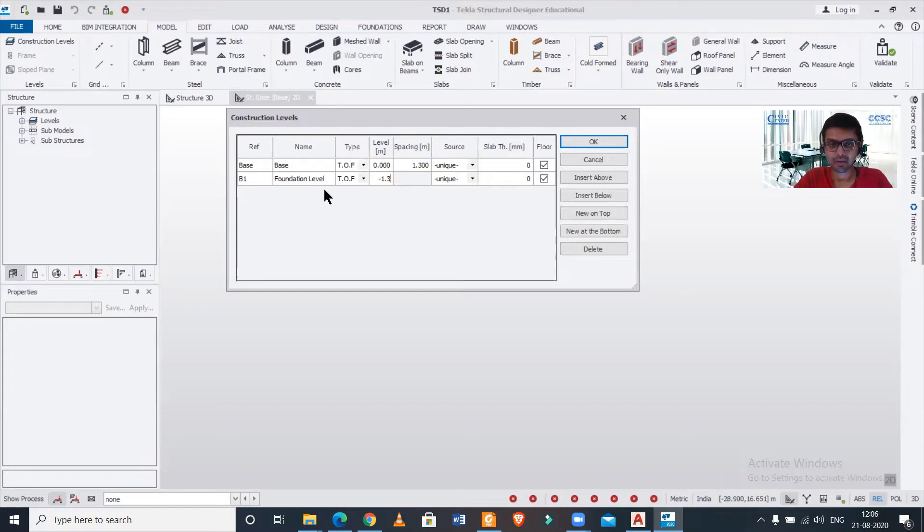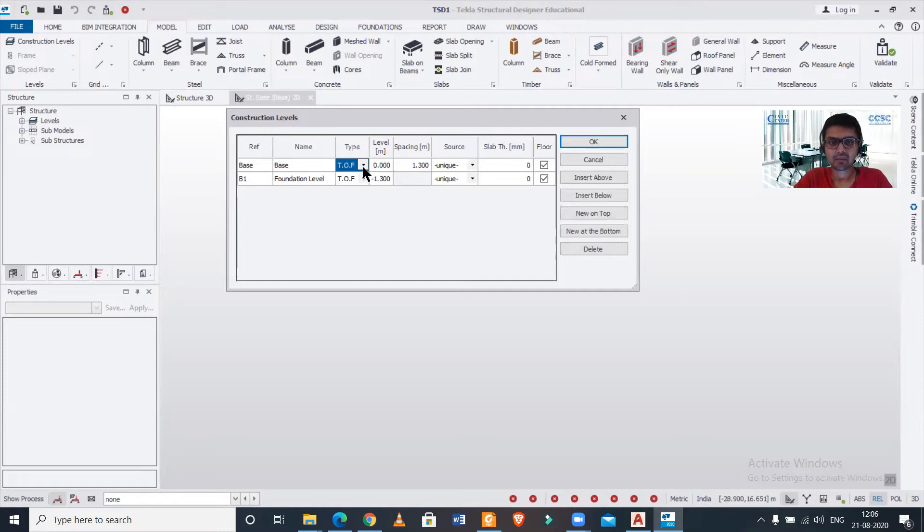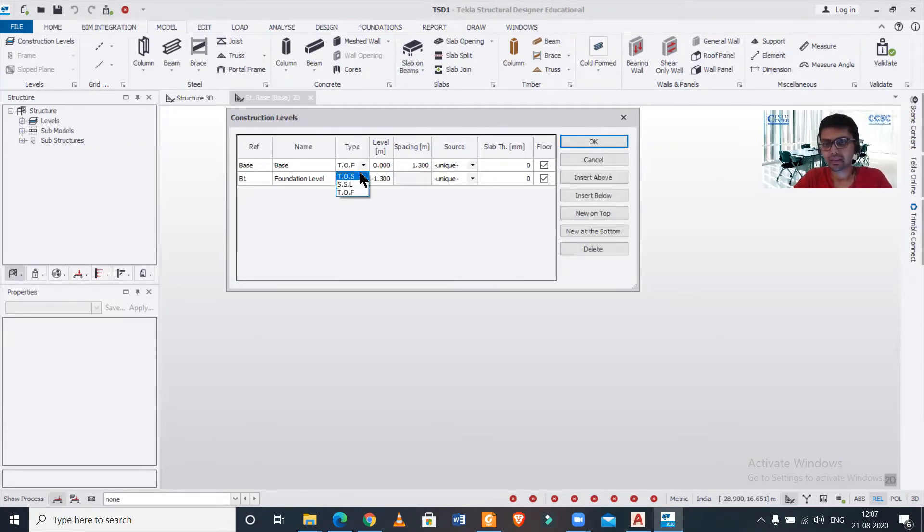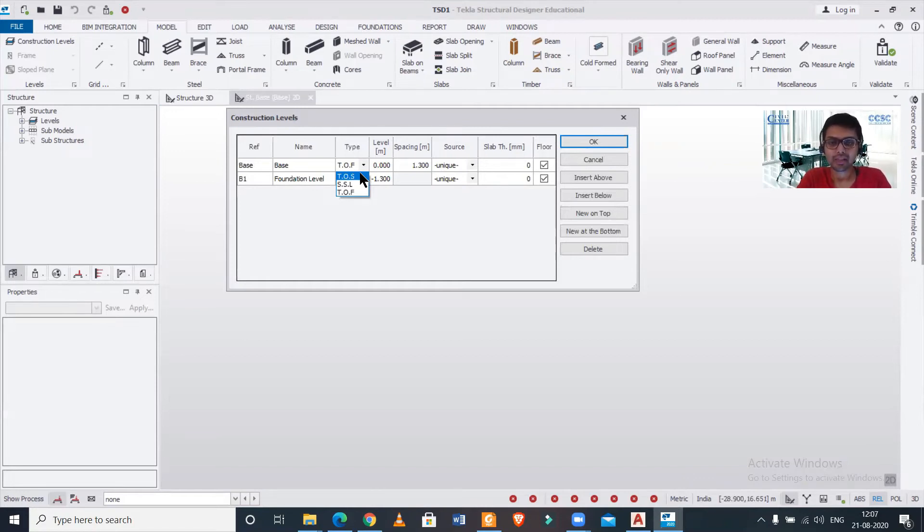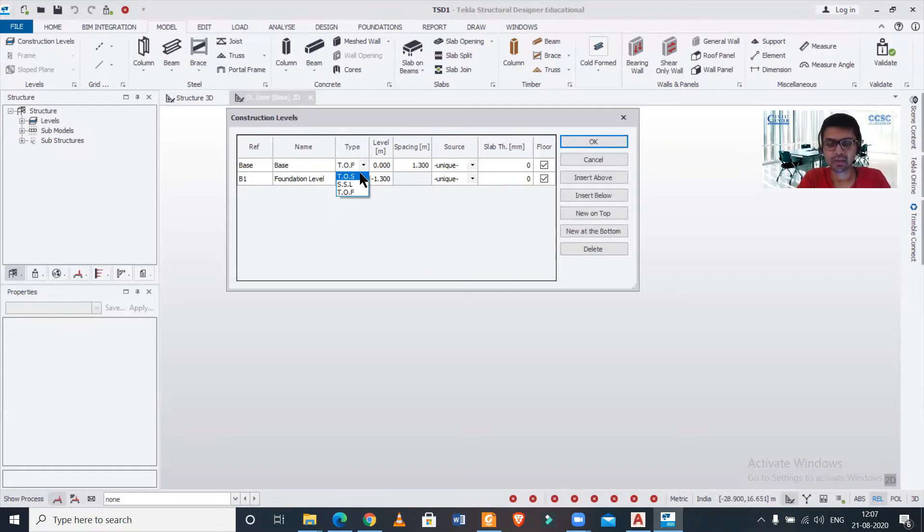And now what is this TOS and SSL? So basically TOS is your top of steel. So if you are making any steel structure or composite structure consisting of RCC or steel, or you are making a steel structure purely, then you should use this particular option of top of steel which denotes the top of the steel slab.